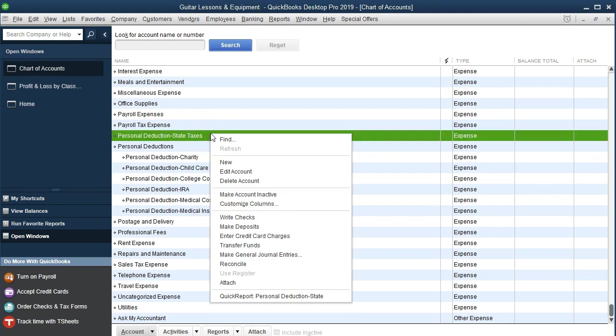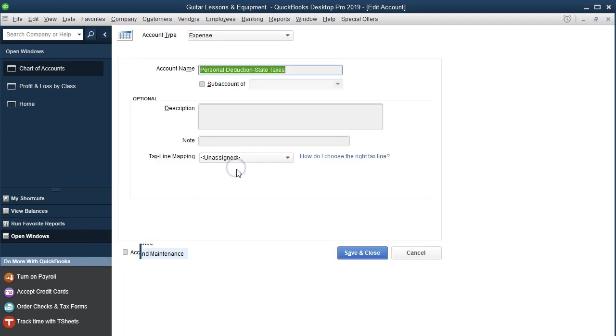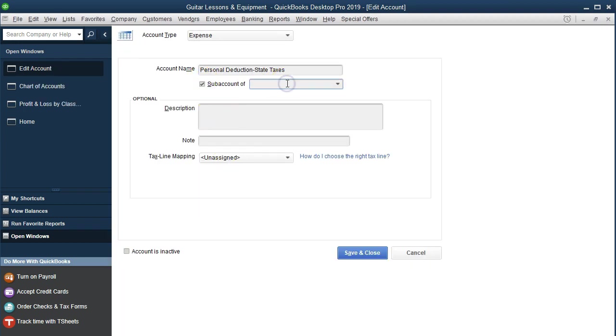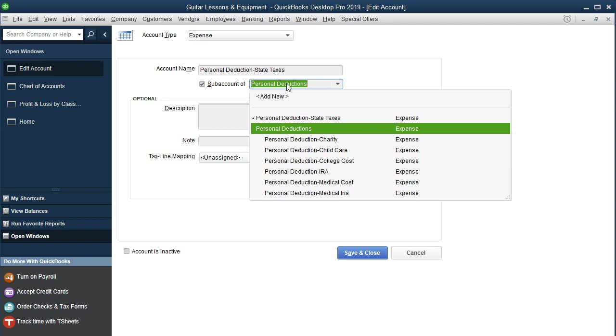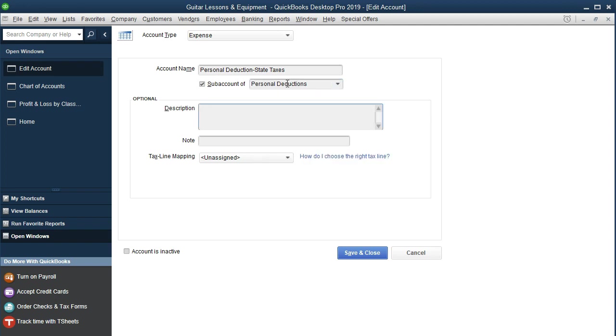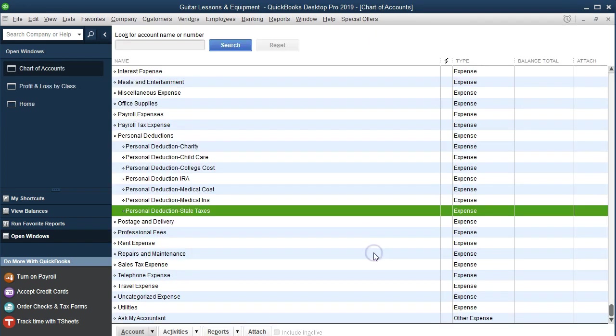We're going to right-click on it, go to Edit Account, make it a subaccount of Personal Deductions, and Save and Close.